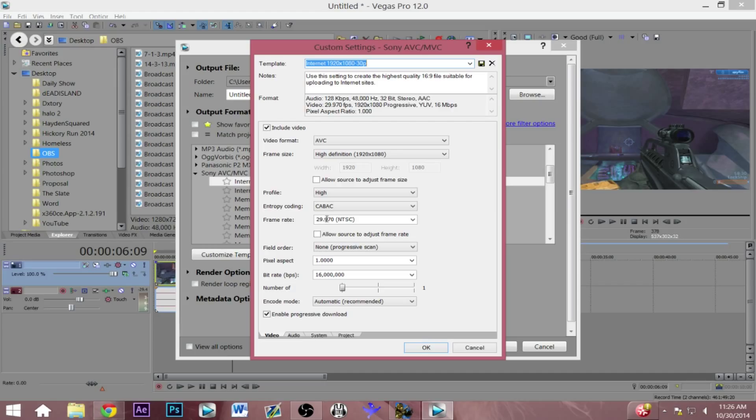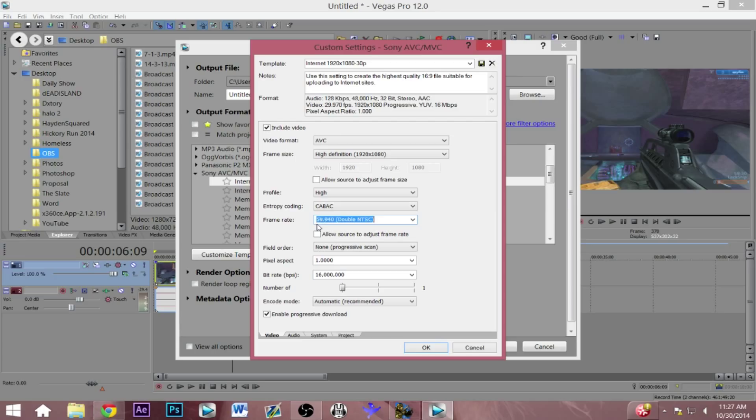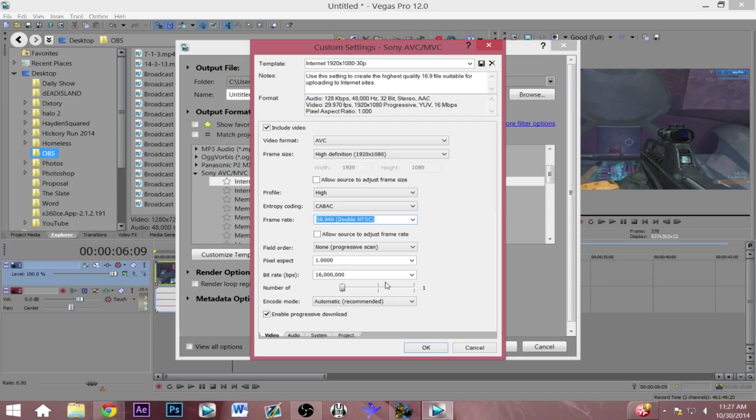Let's just go customize template and right here you'll see the frame rate over here again at 29.97. So you just want to change that again to the closest possible thing to 60 which is 59. I usually just leave everything the same because high definition, that's basically what I want.